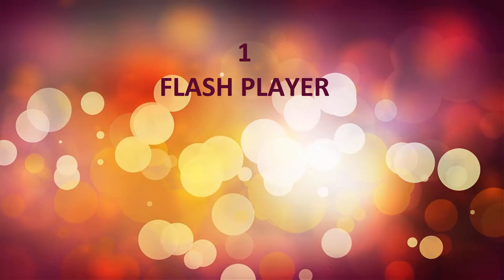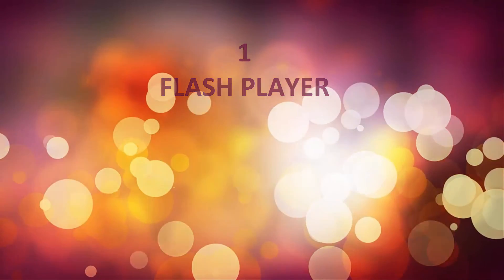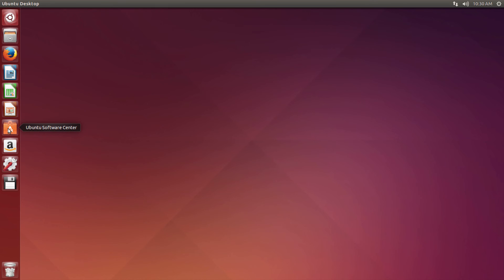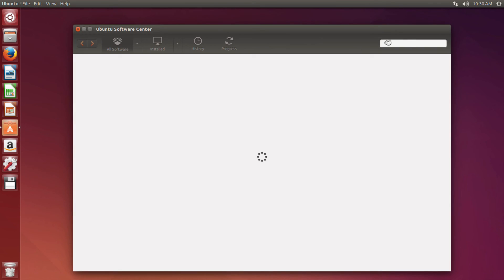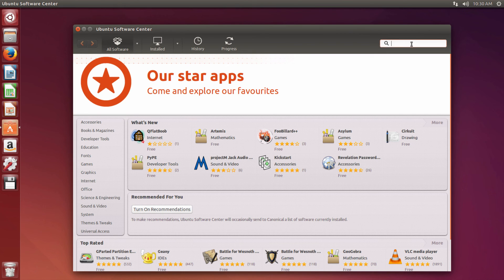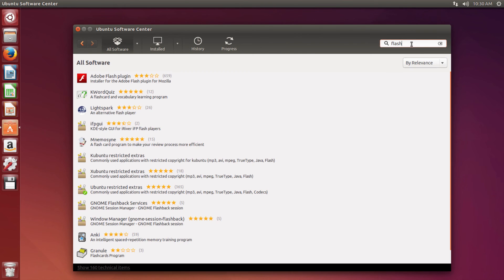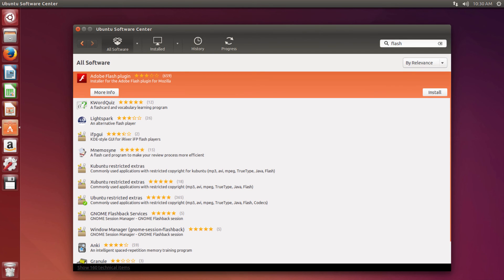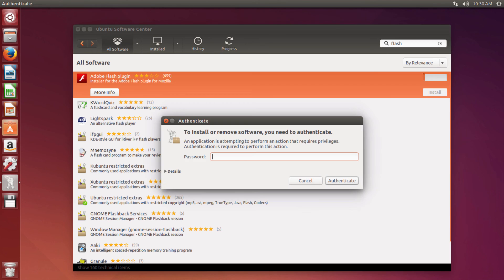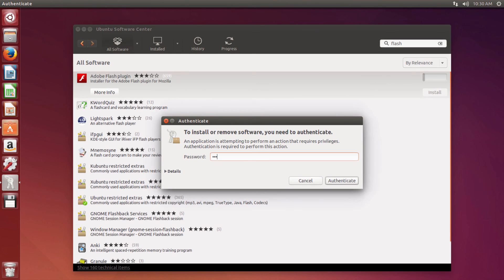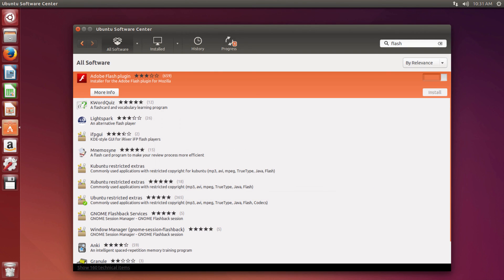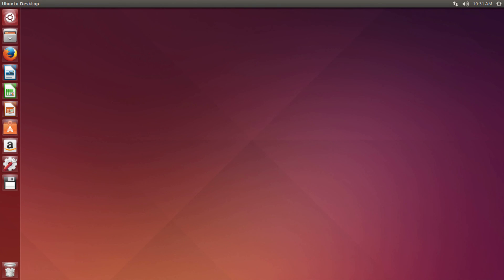Flash Player. In Ubuntu Software Center, install Flash Player to be able to play games and watch videos in Firefox.